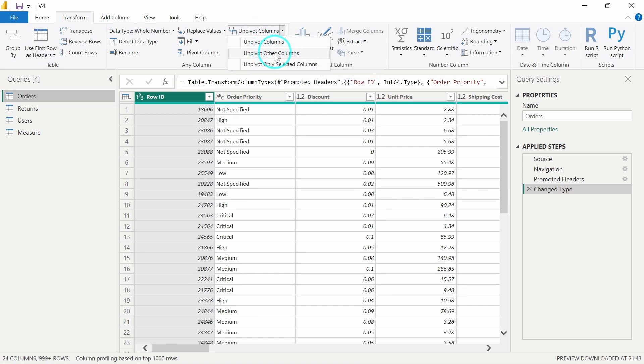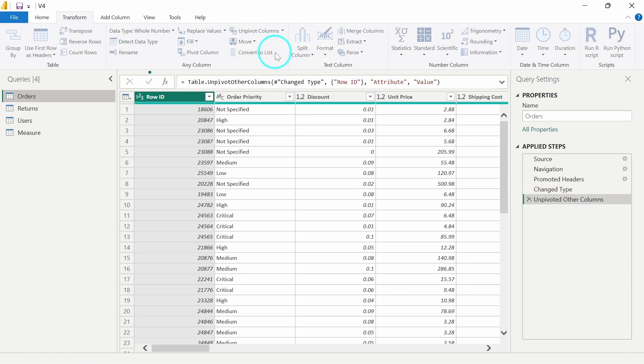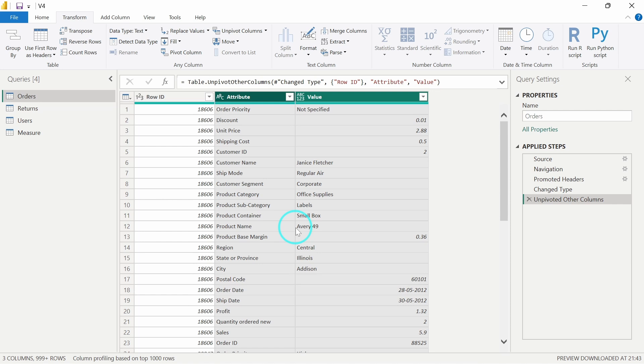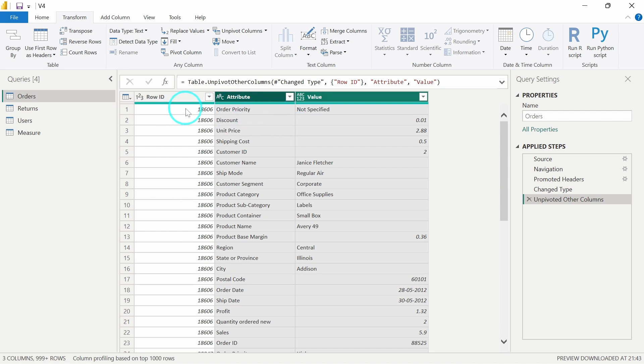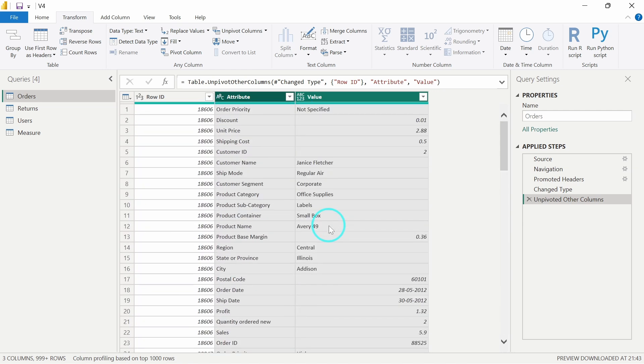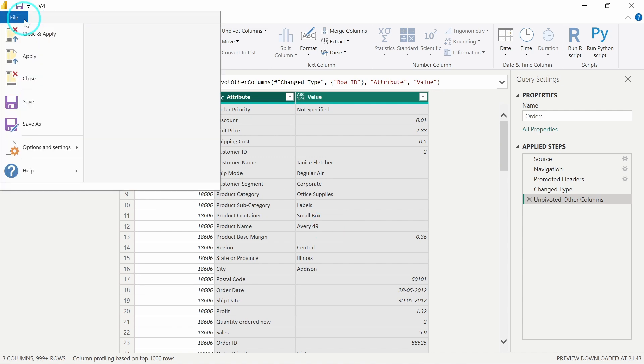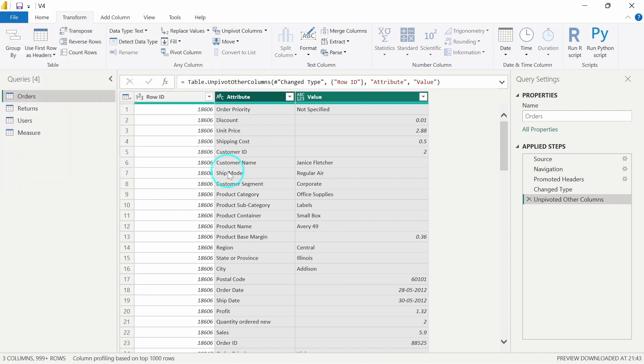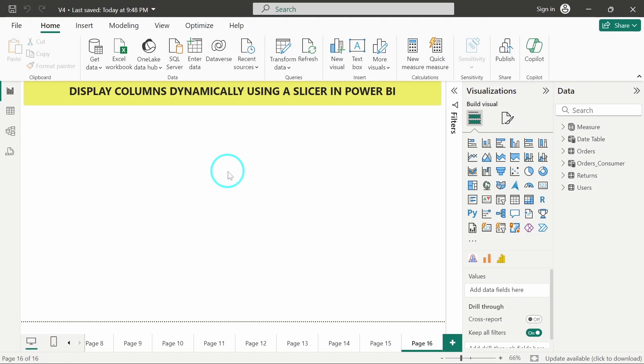So I will choose this option and then what will happen is for every row header, whatever value would be there for a particular row id that is being displayed over here and then the level of the data is on the basis of the row id only. So for every row id, for every column header, the values are displayed over here. So now how it functions. Let me just close and apply this so that it can get reflected in Power BI.